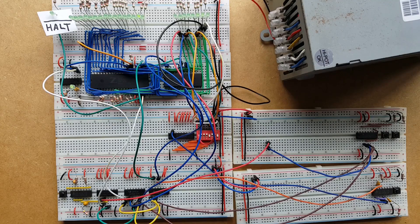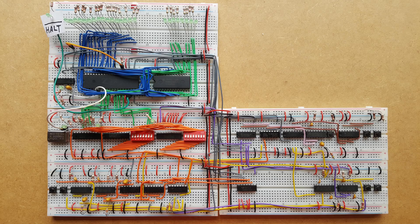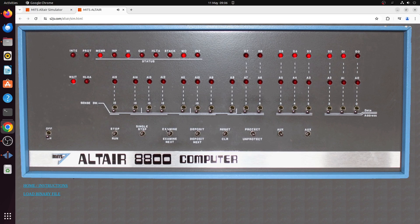At the end of the last video we had a fully functioning Z80 computer. If you're building along with us, by the end of this video your computer will have all the front panel functions of the Altair.